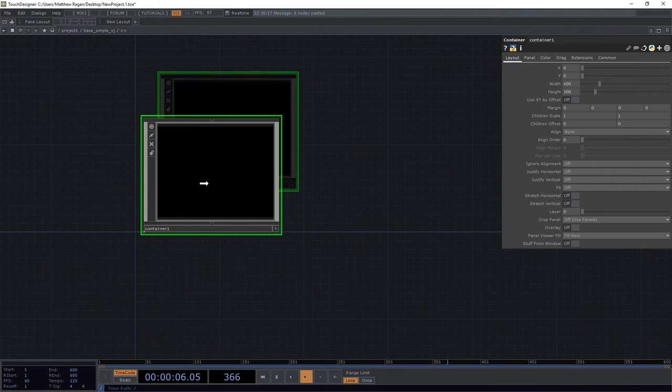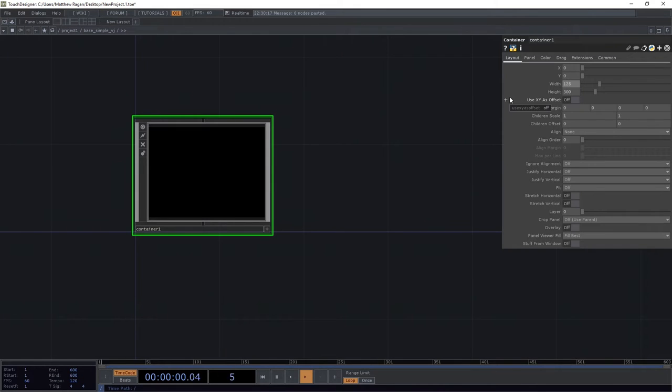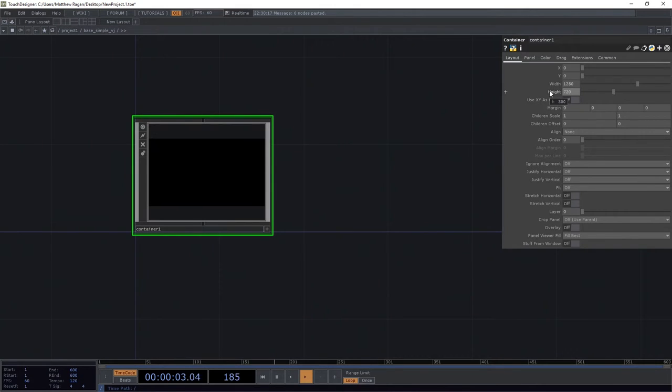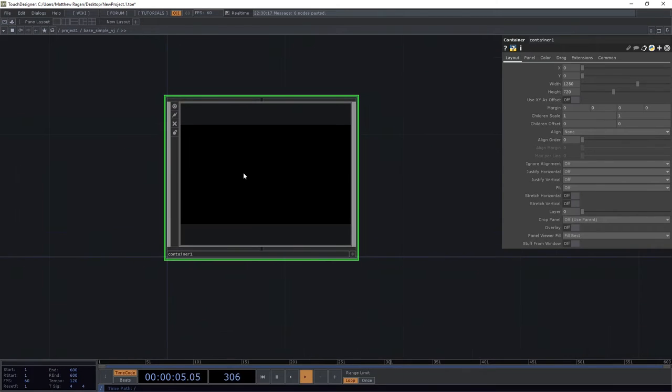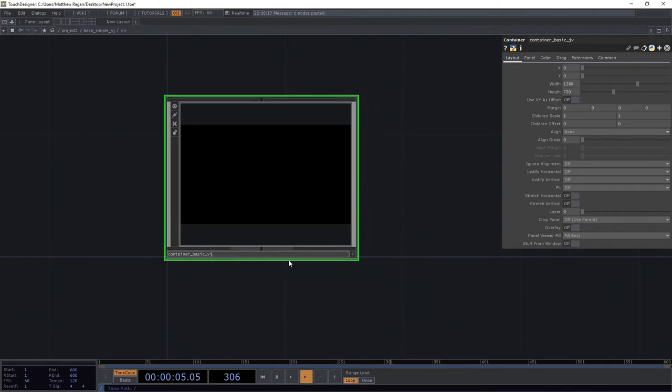We're going to start by adding a container into our project. We'll give it some dimensions - 1280 by 720 are the dimensions I'm going to use so anyone following along can do the same thing. I'm going to give it a nice name like container basic vj.